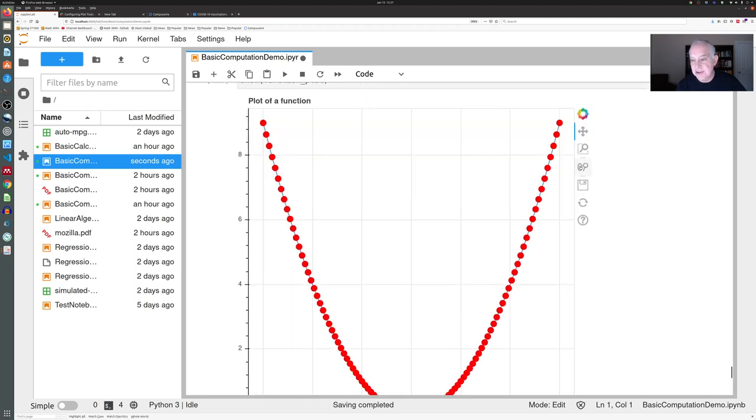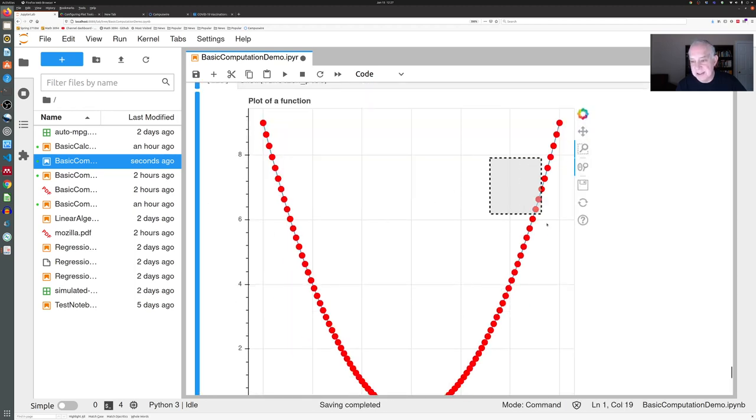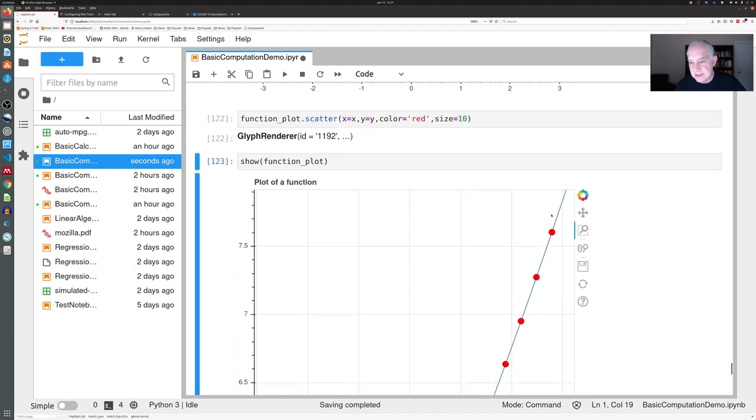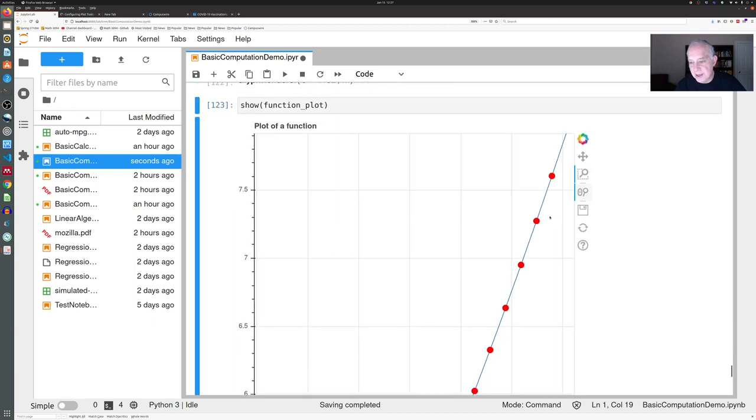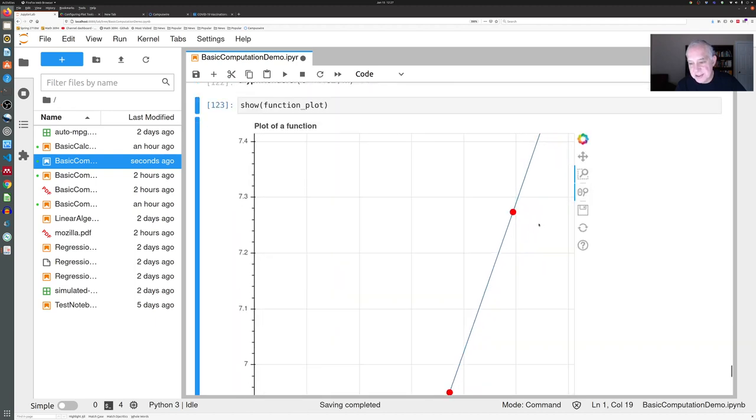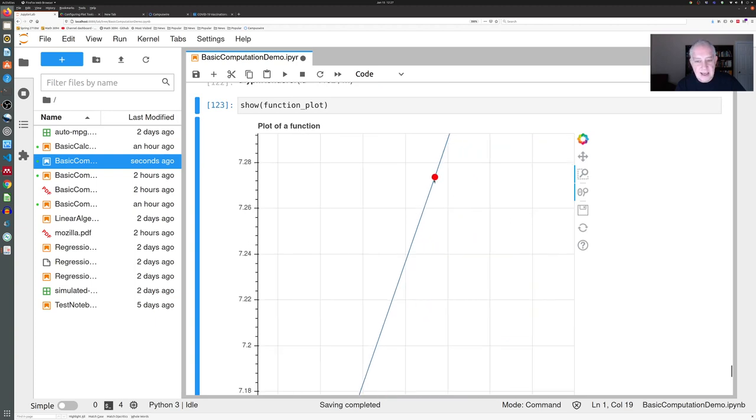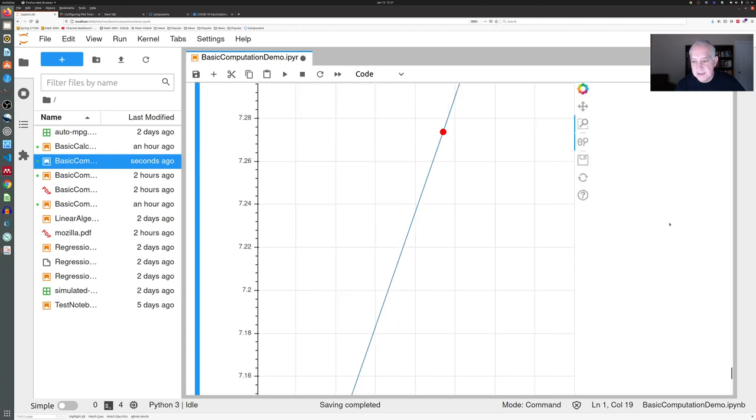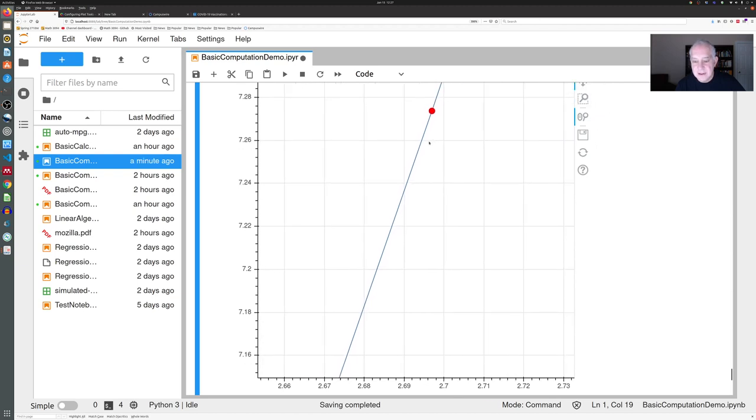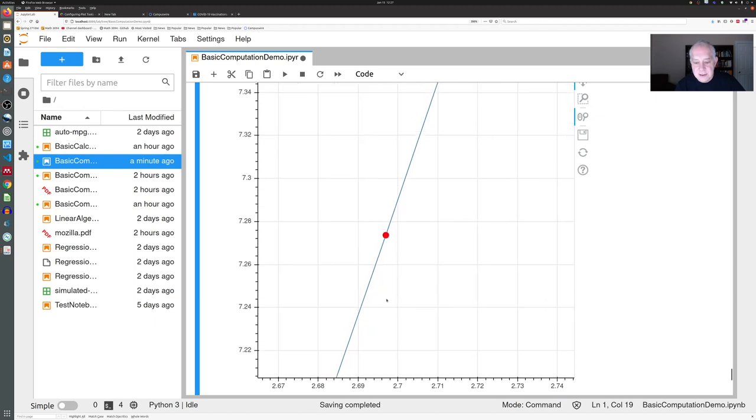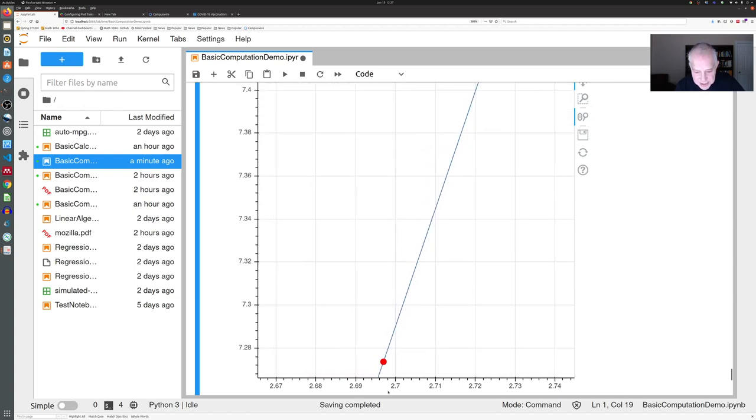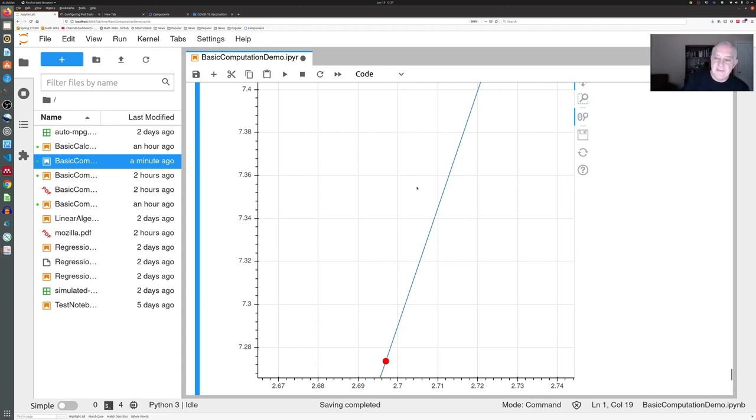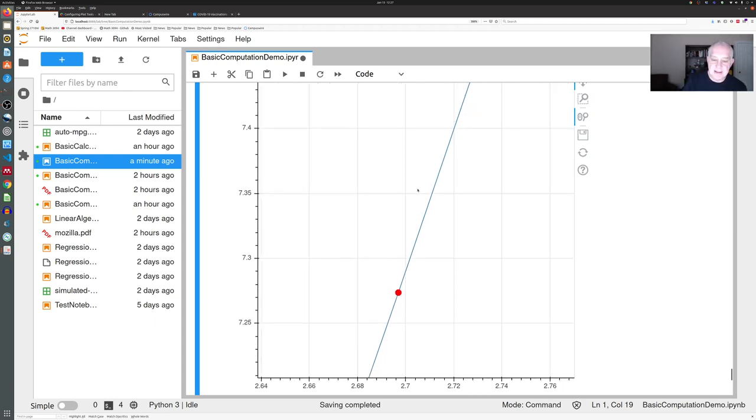We can zoom in if you like, or maybe here we'll select a region like that, and then we can zoom in on one of these red dots if you want to see it. If we scroll down a bit, we can move down to here and we can see that this is at about 2.69—a little between 2.69 and 2.7—and it's a little bit less than 7.28, and all of that is handled automatically for you.